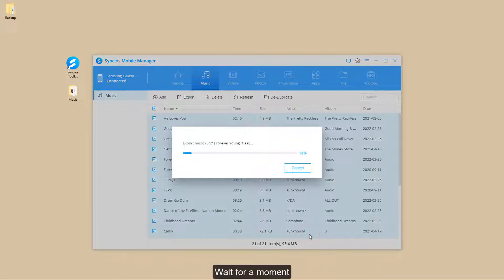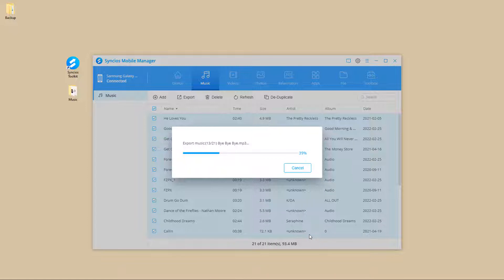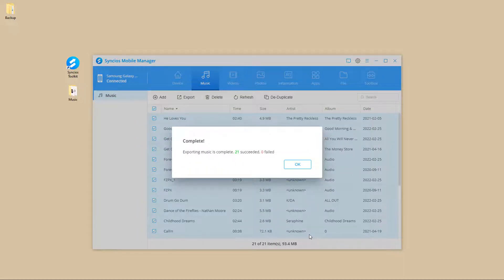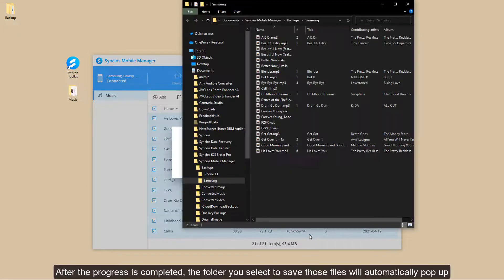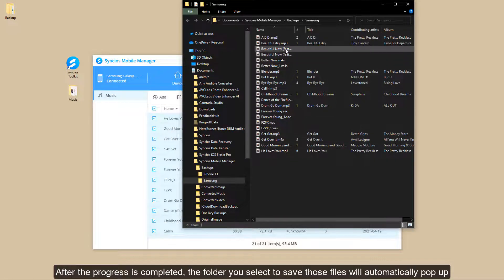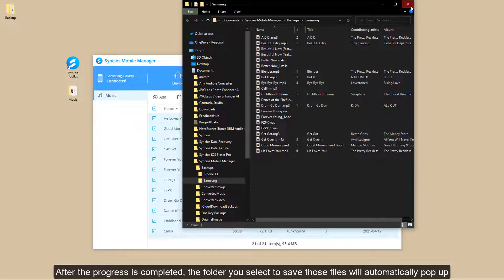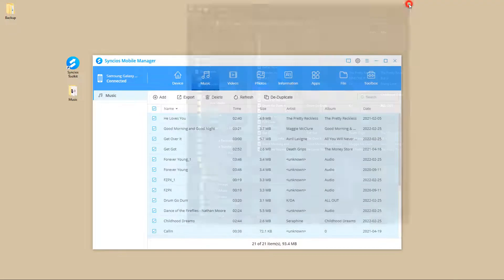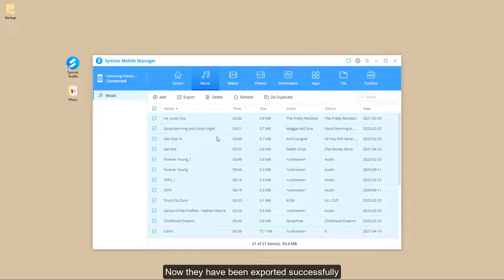Wait for a moment. After the progress is completed, the folder you select to save those files will automatically pop up. Now they have been exported successfully.